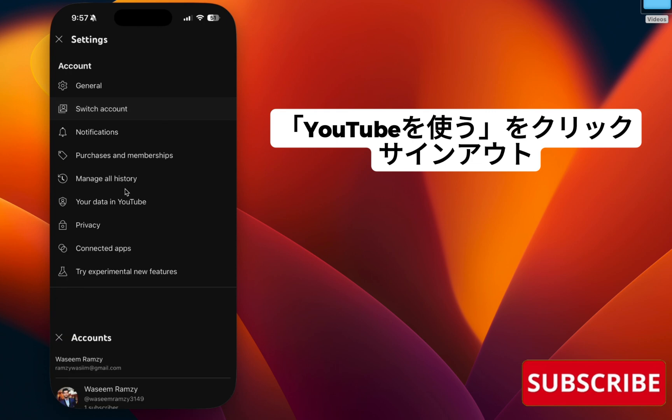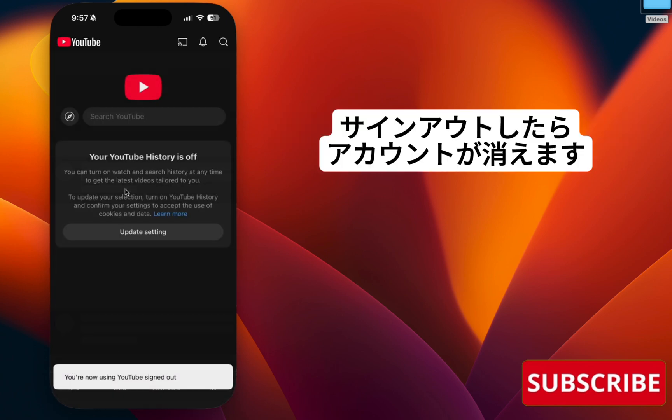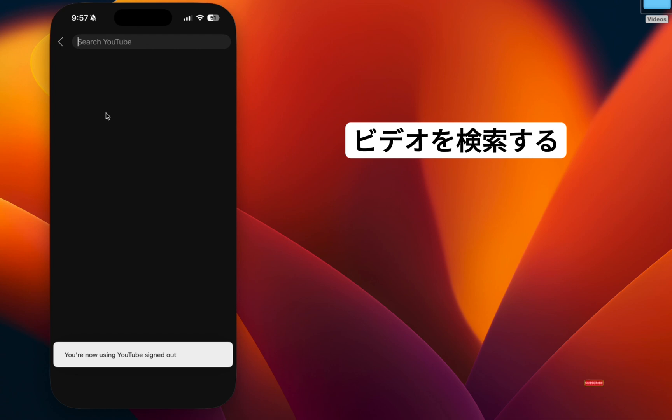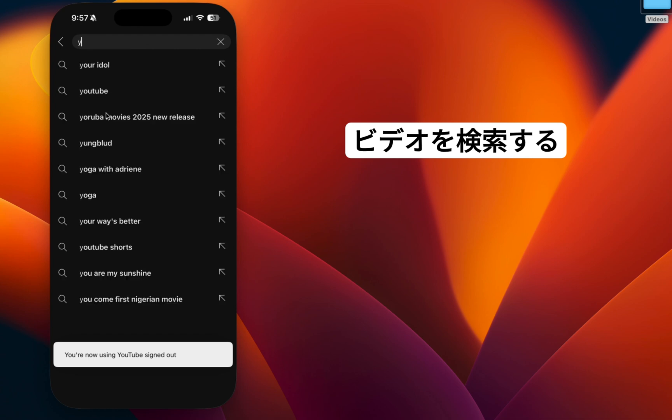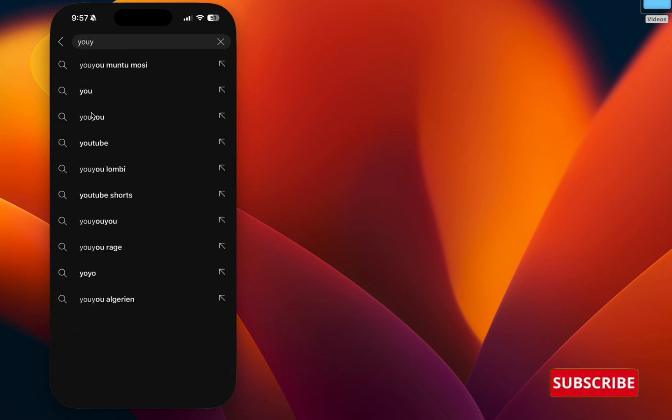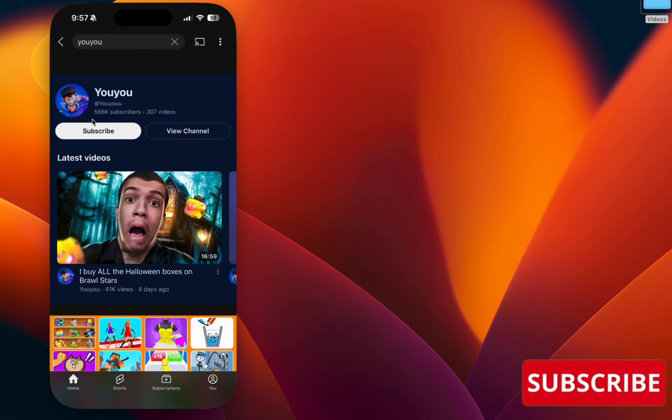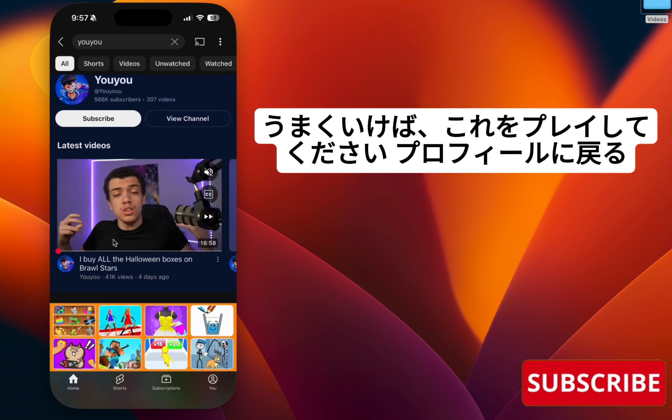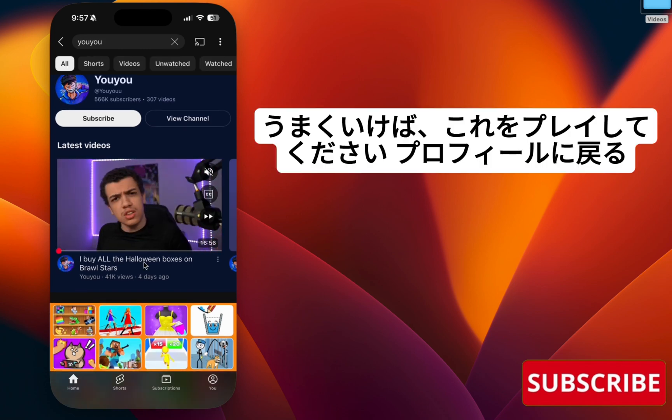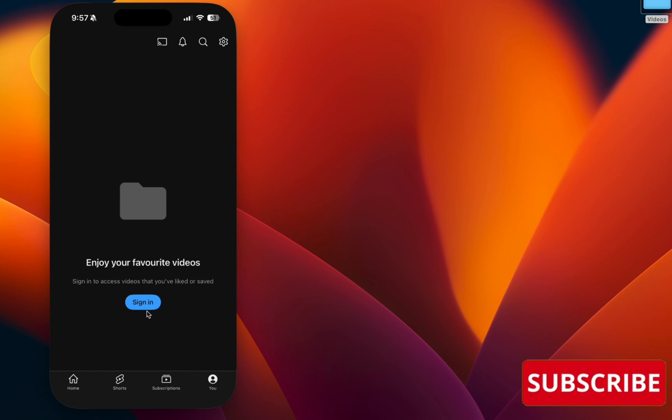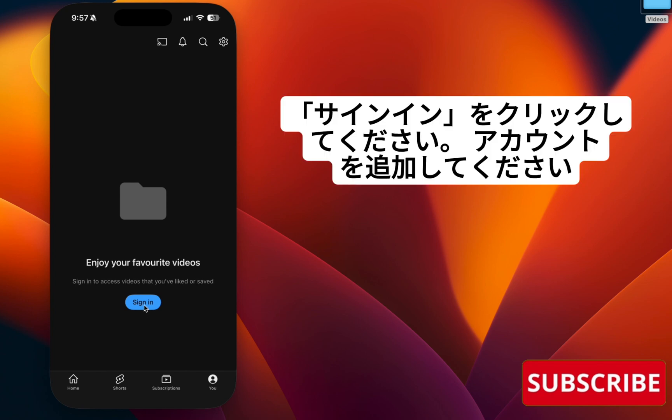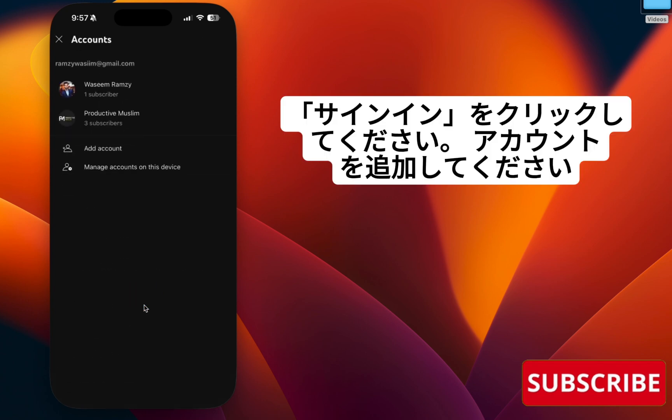Once you sign out, your account will disappear. Search for a video and play it. If it plays well, go back to your profile, click Sign In, and add your account.